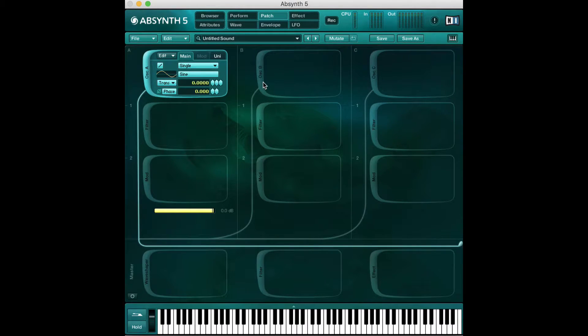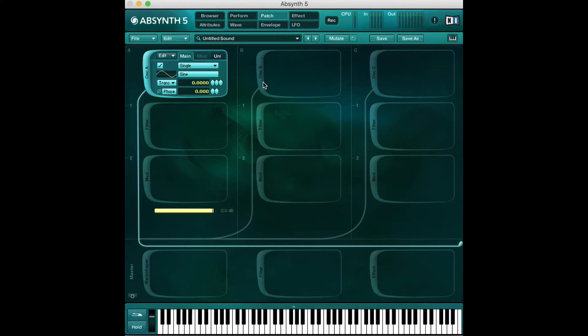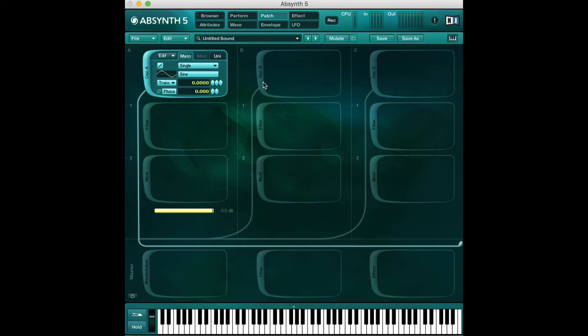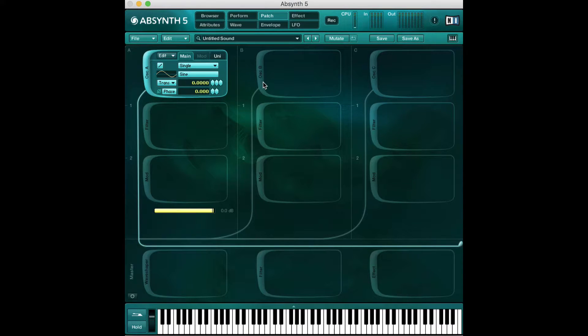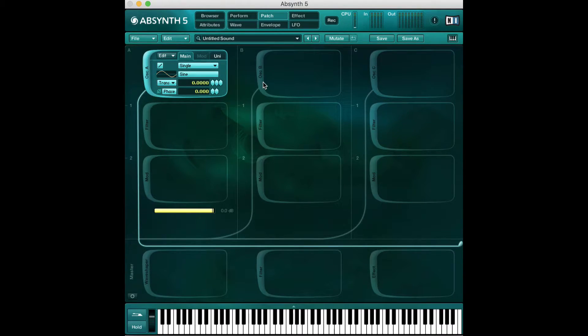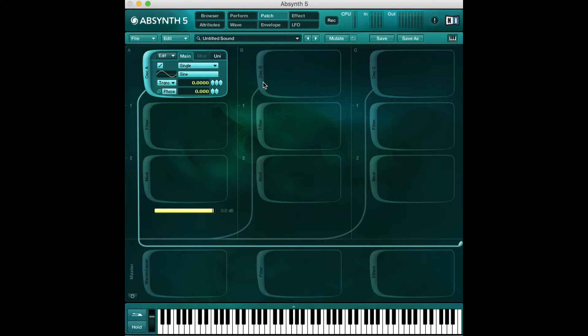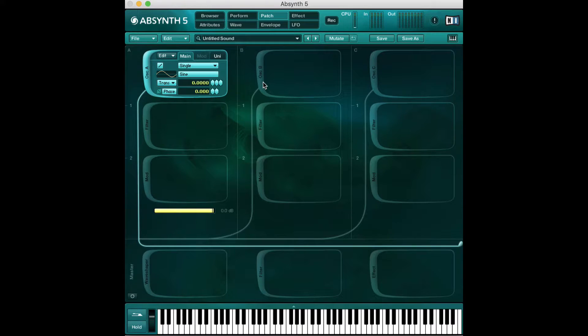When I was preparing this video I realized that there are probably going to be a lot of basics videos because this synth is way more intense than Massive. Both are really complicated but this one is very different from every other synth that's out there, whereas Massive is a pretty straightforward wavetable synthesizer.